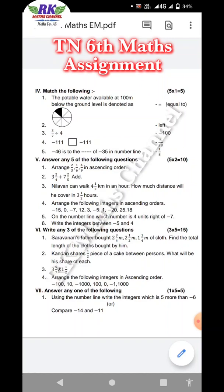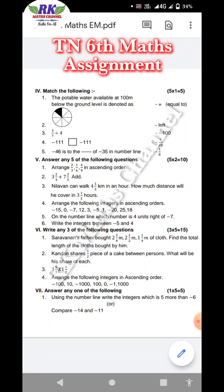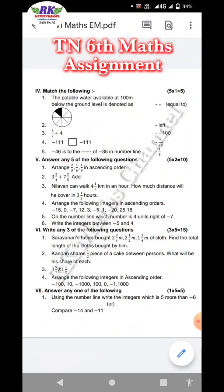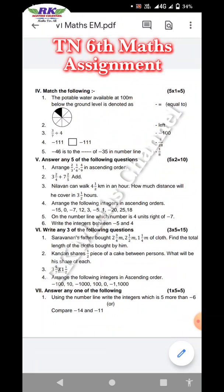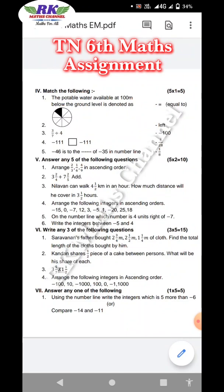Next, arrange the following integers in ascending order. On the number line, which number is 4 units? Write off minus 7. Write the integers between minus 5 and 4. So, here are the 2-mark questions.